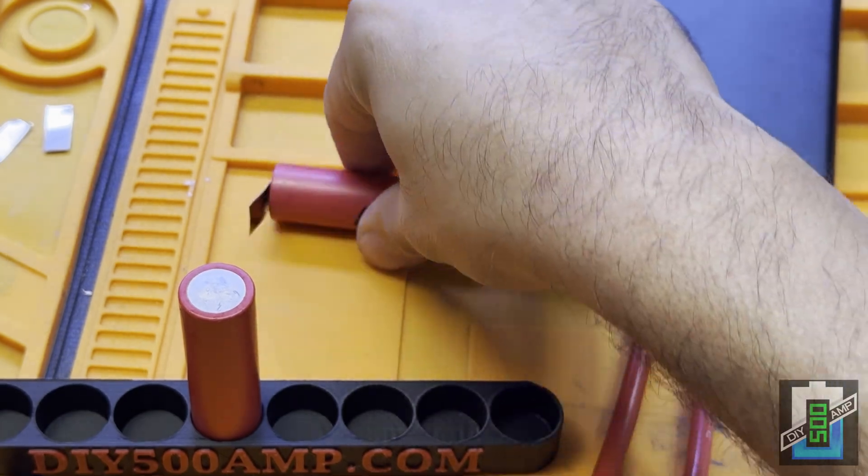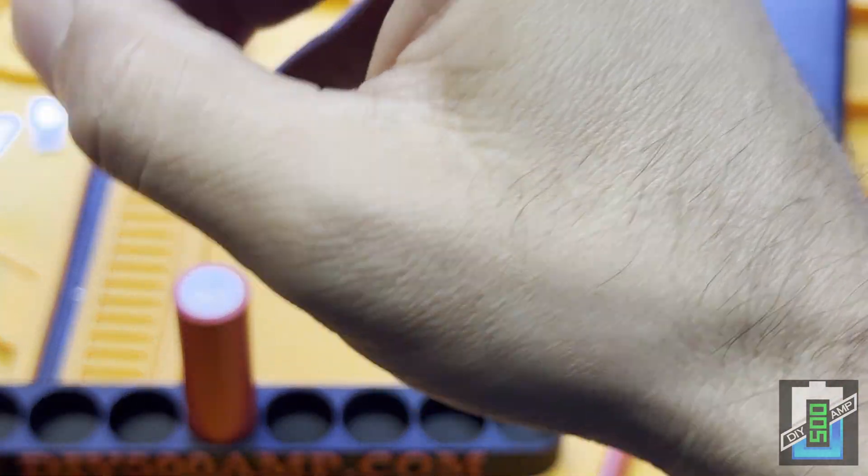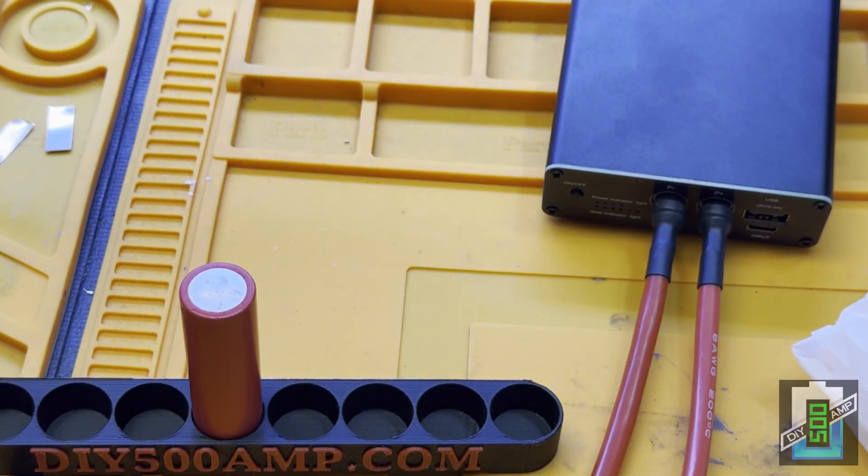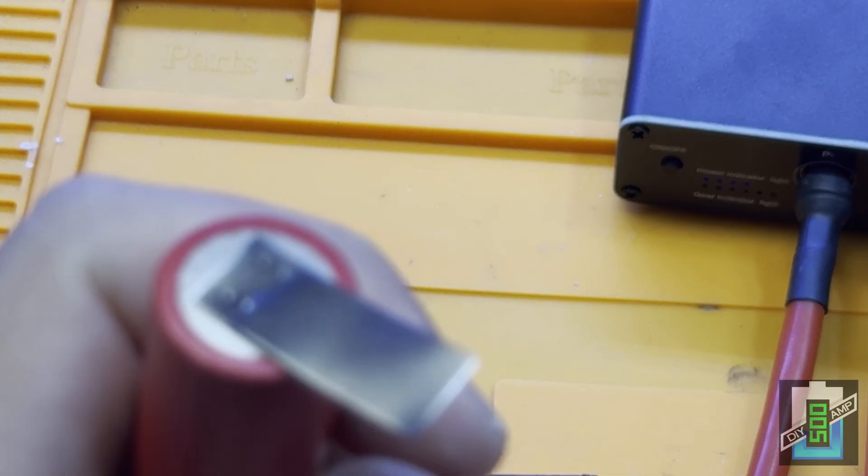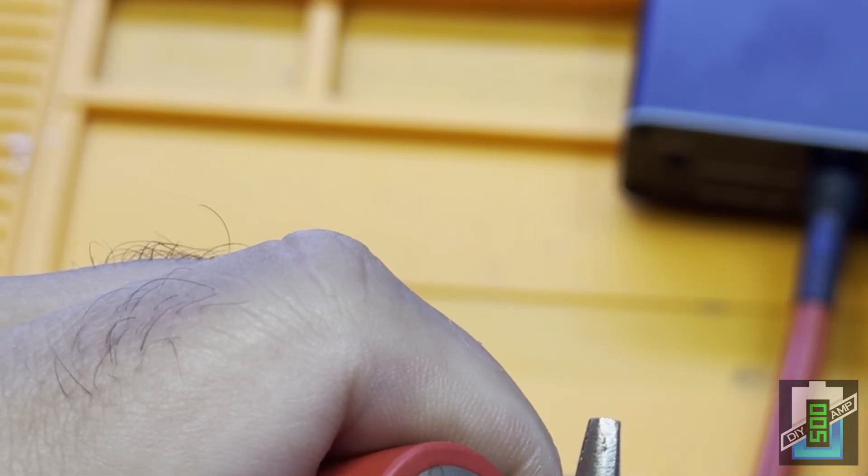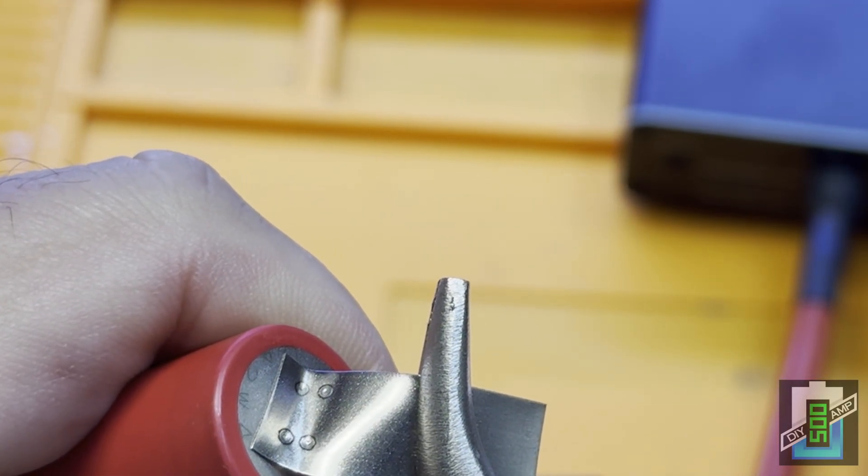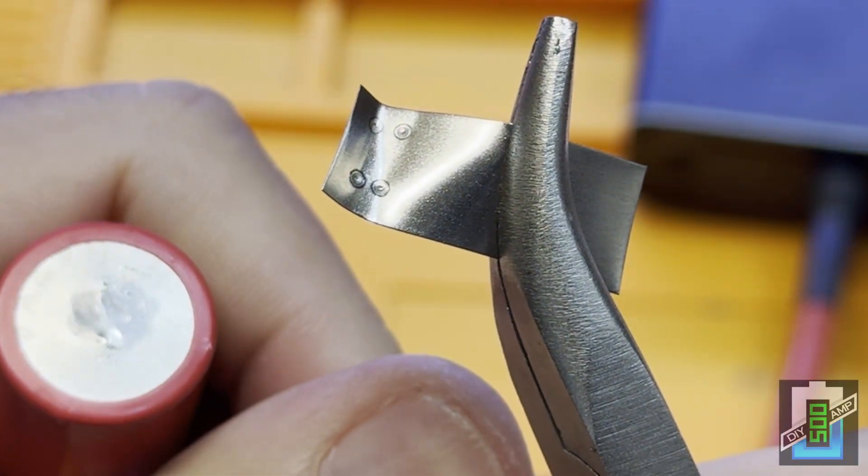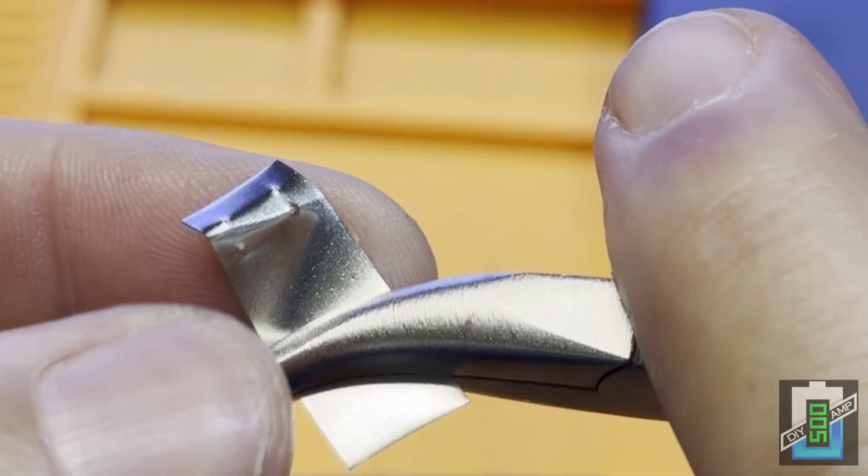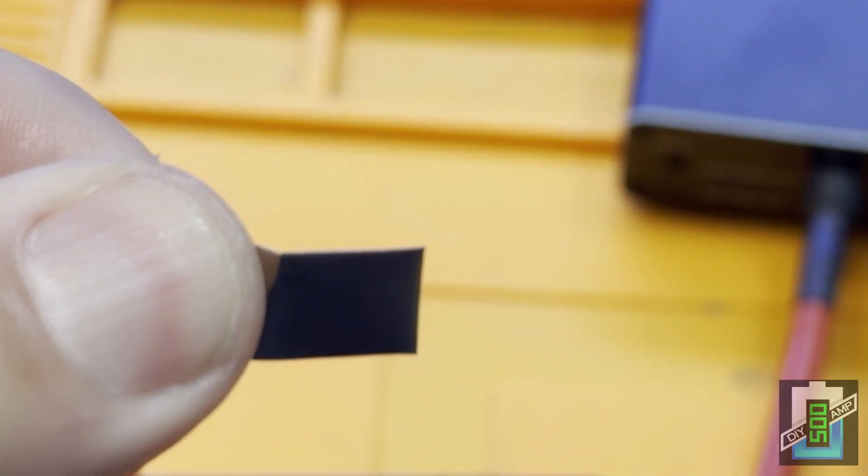Let's try now another battery. I don't think it's going to be a super strong weld, but actually, it's not bad. Look at this. Not bad. It bit pretty good.